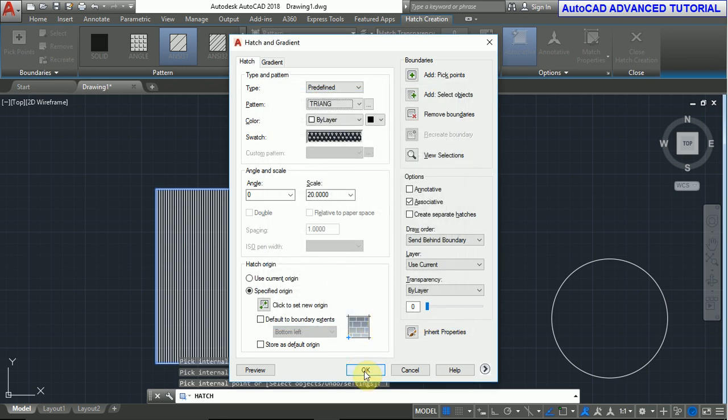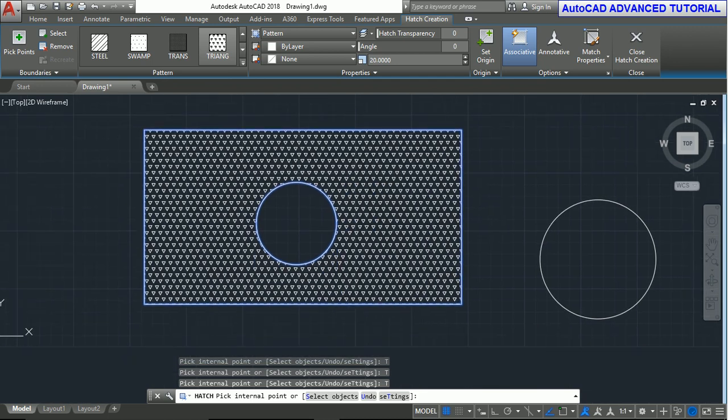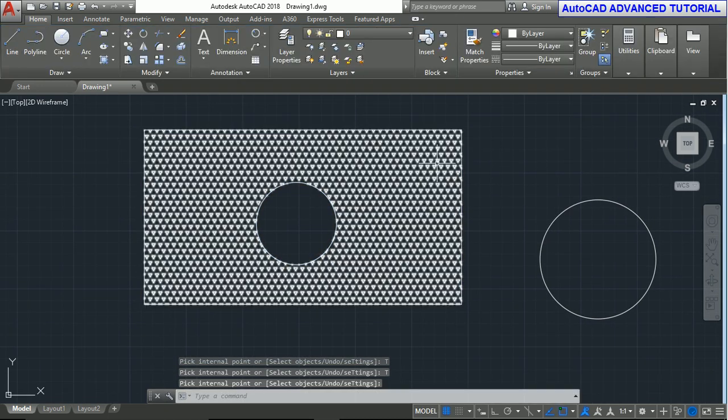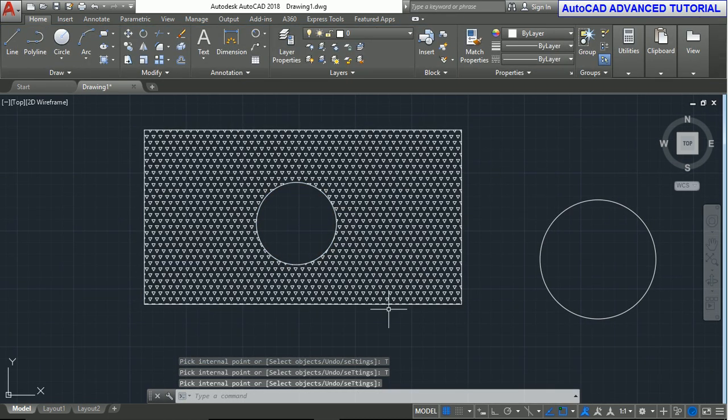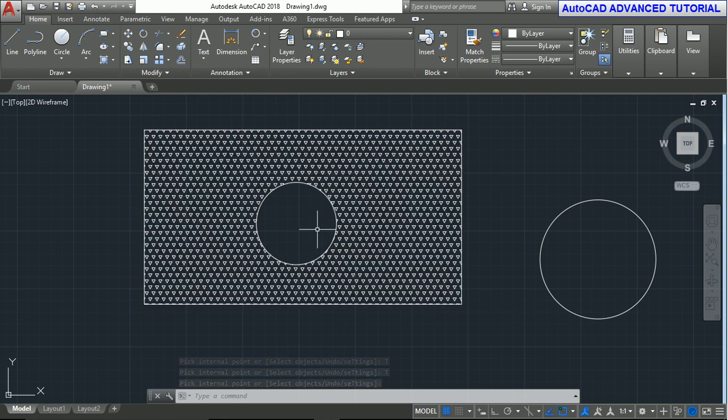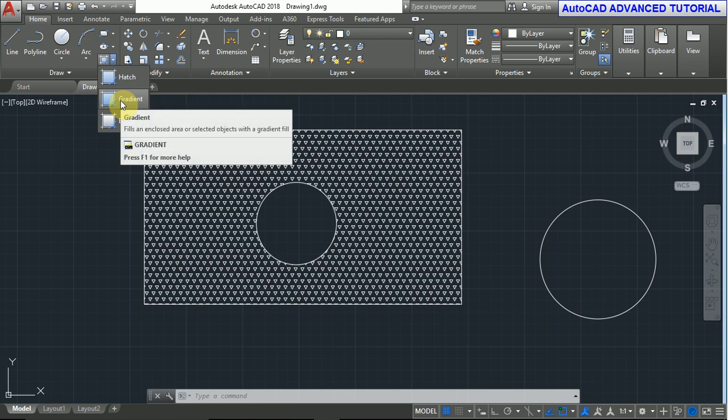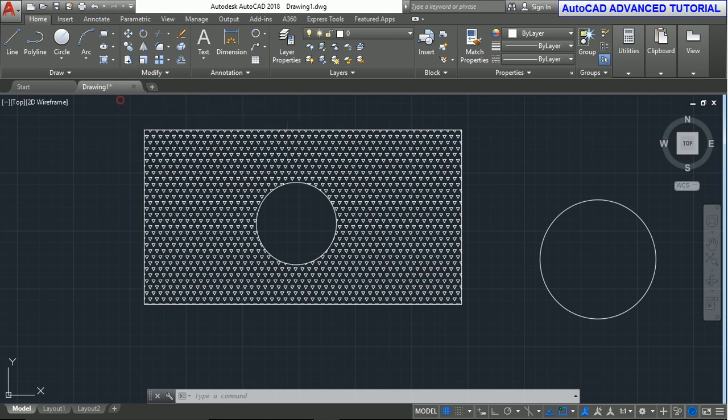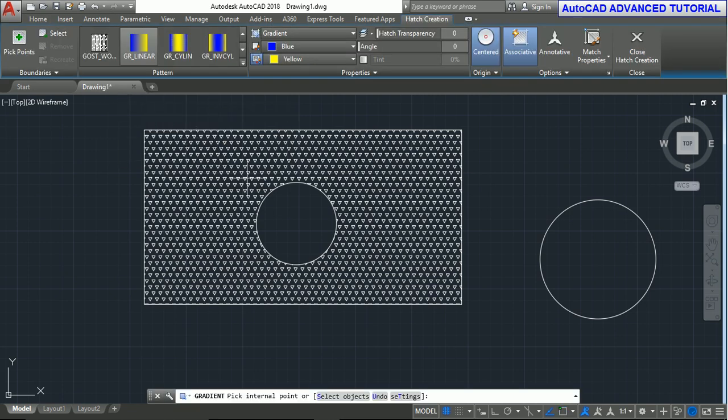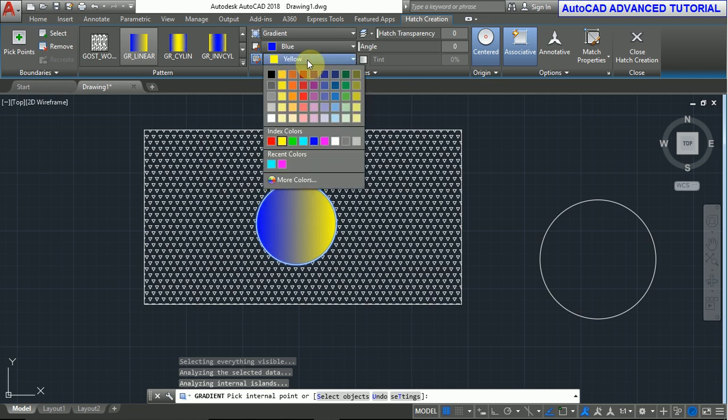This is the hatch command. Now we'll use the gradient command. Select gradient, pick point. For changing the color, you can change the color from this menu.